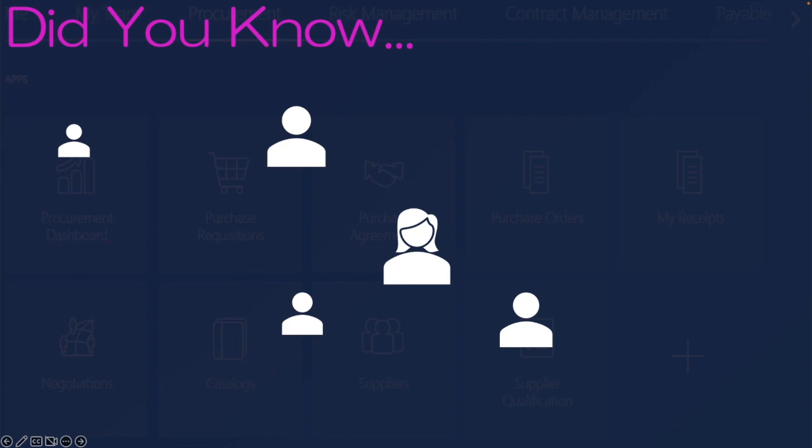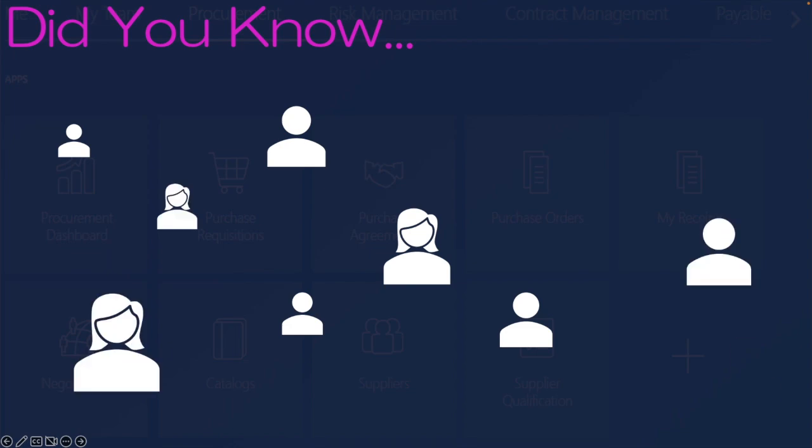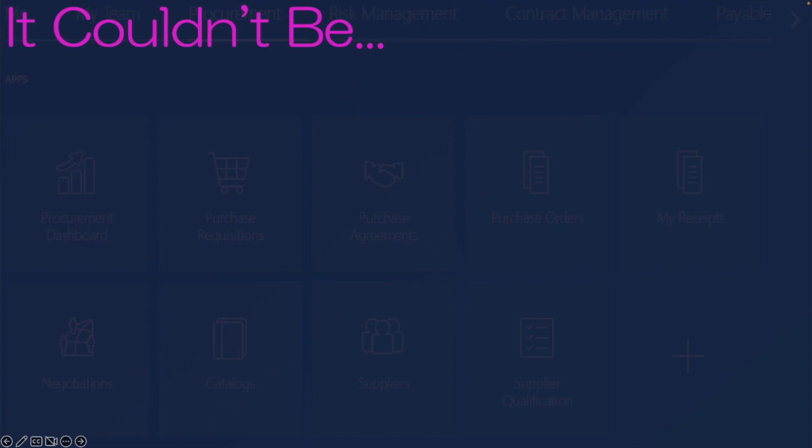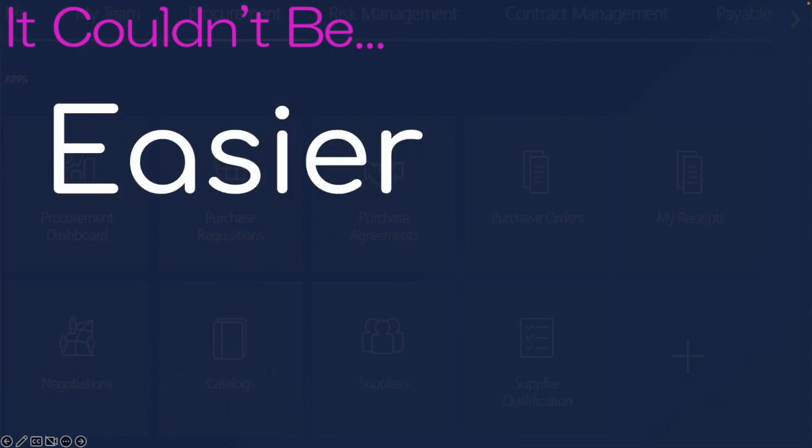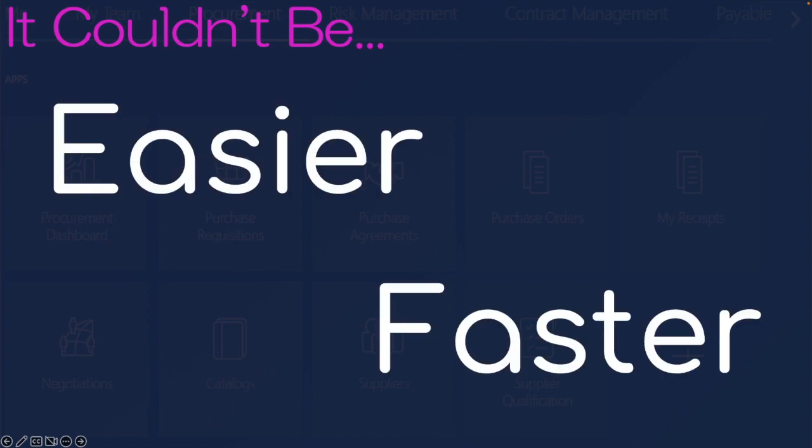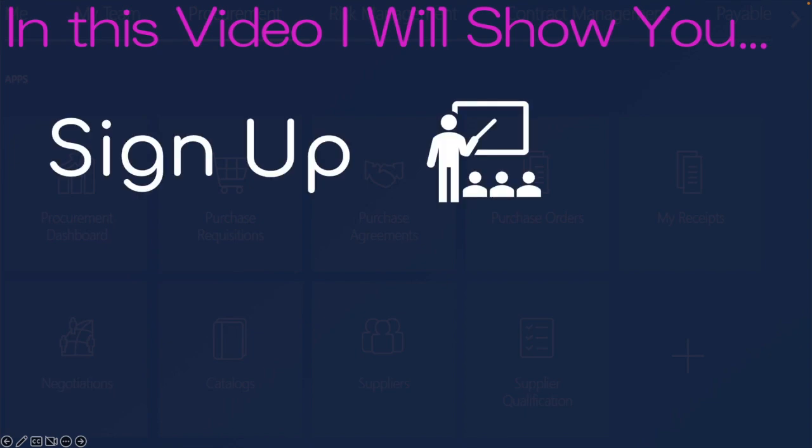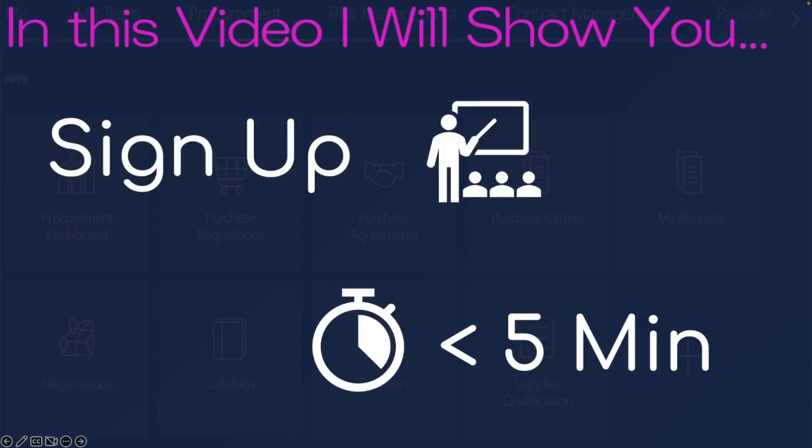Did you know that over a hundred people a day are signing up to learn Oracle Cloud on Panamir.com? They are, and it couldn't be easier or faster. In this video, I'm going to show you how to sign up in under five minutes. So let's get started.